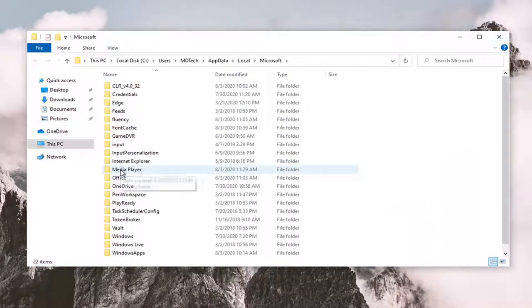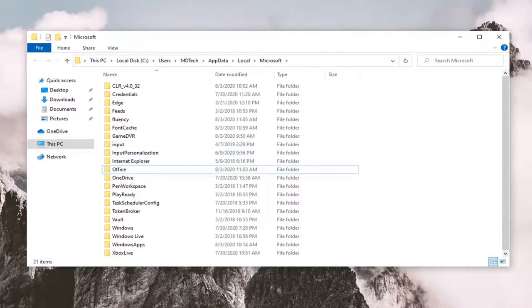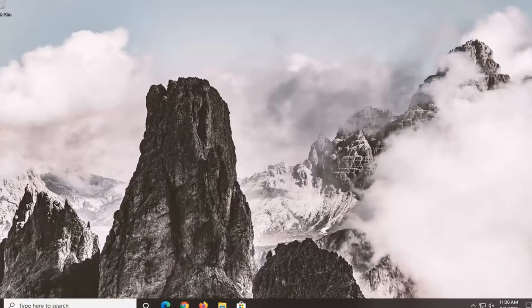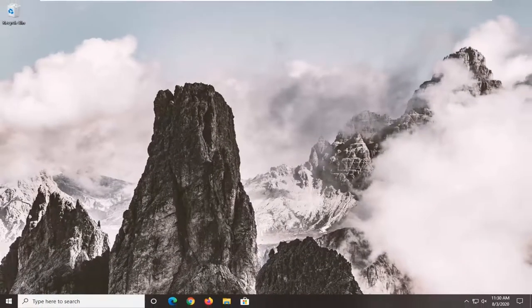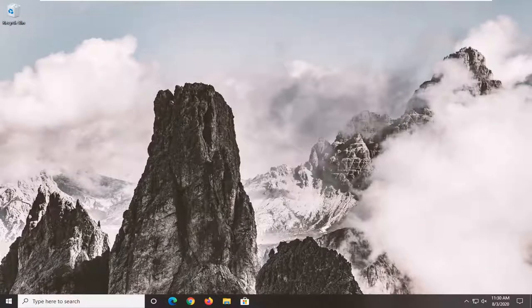Locate the media player folder, right click on it and then select delete. Once it is done you want to close out of here, restart your computer, relaunch the Windows media player and hopefully that would have been able to resolve the problem.